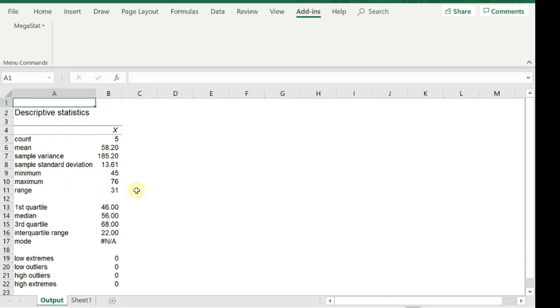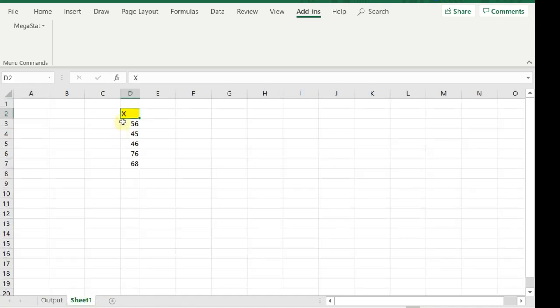What MegaStat does is create a new tab called Output. Sheet 1 is where I put my data. I can rename Sheet 1 if you just double-click on it and call it, I don't know, Chapter 1 or something like that. You don't have to name it at all.